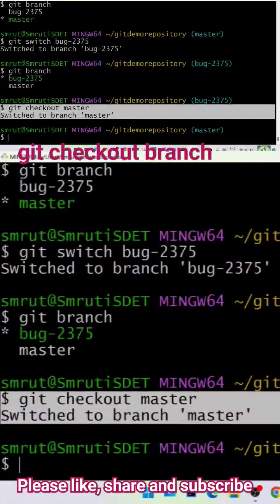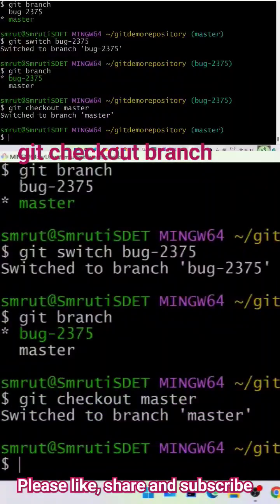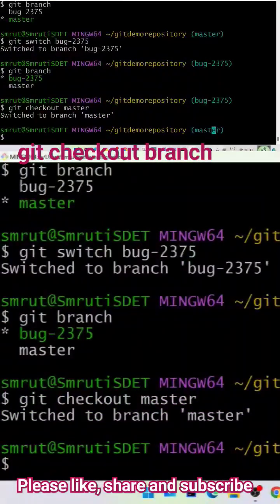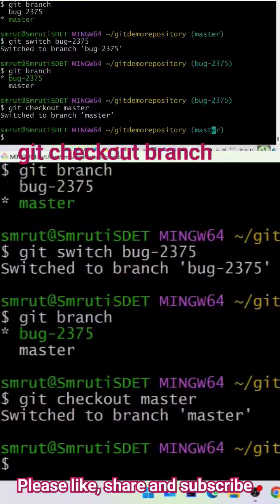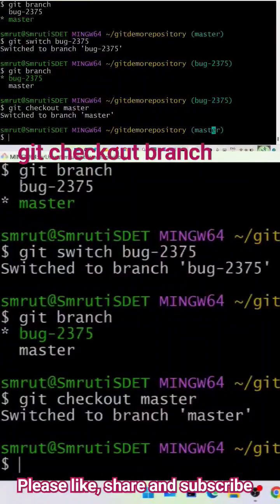And if you see, now the branch from bug-2375 is changed to the master. That's how with the help of switch command or checkout command you can change the branches, move to the different branches. This could be one of the interview questions.